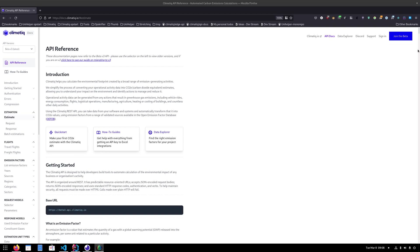Hello, I'm Gustav. I'm an engineer at Climatic and today I'm going to talk about the estimate endpoint and how you can call that and make use of the results if you're using the Java programming language.